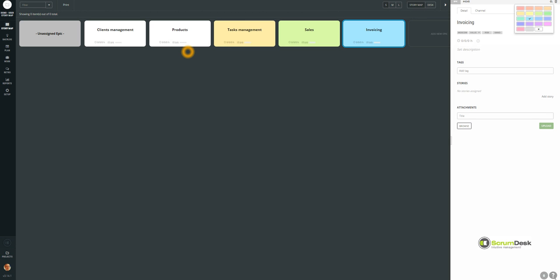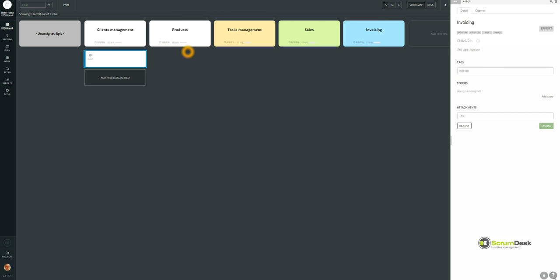Typically, the product grooming session, or backlog grooming session, is done with all team members and there are tons of ideas during it. You can enter them directly in Scrum Desk Start and organize these ideas into epics as well. So let's say that for the client management, the first thing we need to do is register new client.